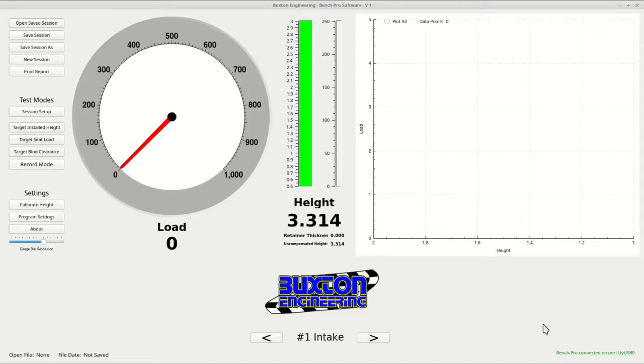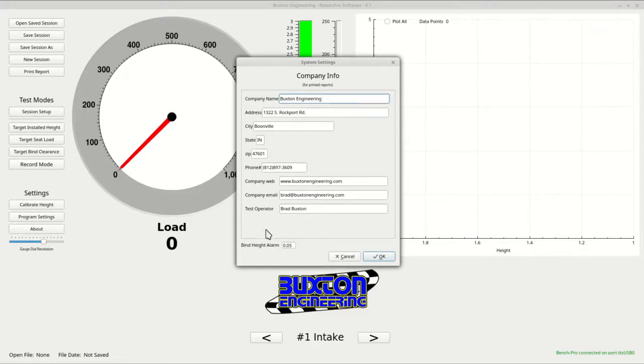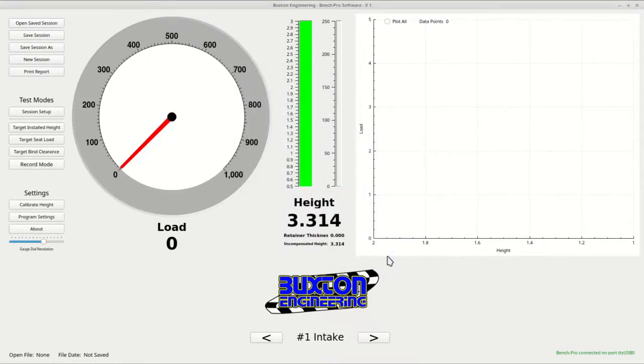After you are up and running and the connection is verified, the first thing you want to do is go to the program settings and enter your company data. The sole purpose for this is to show your company info in the printed test reports. There is also a field for bind height alarm. It will turn the bind clearance field red if it dips below the alarm clearance. After entering this data, press the OK button to return to the main screen.